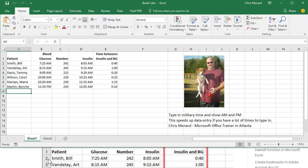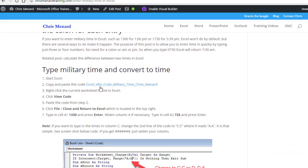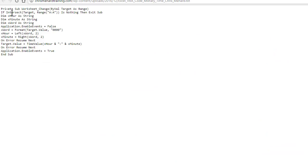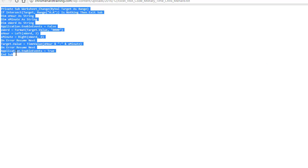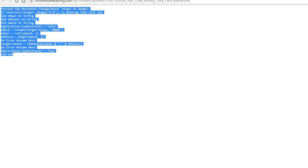So here's what you do. Go to my blog post that I've done on this military time in Excel, scroll down, simply click on this VBA code, highlight and copy it. It's pretty simple so far.